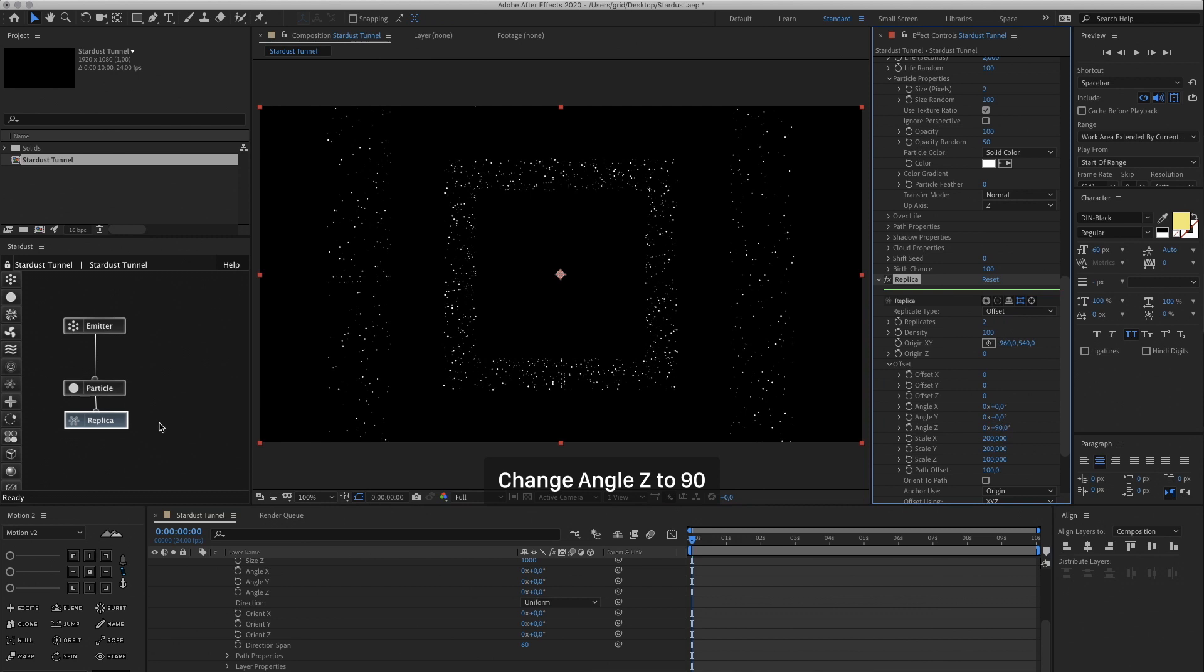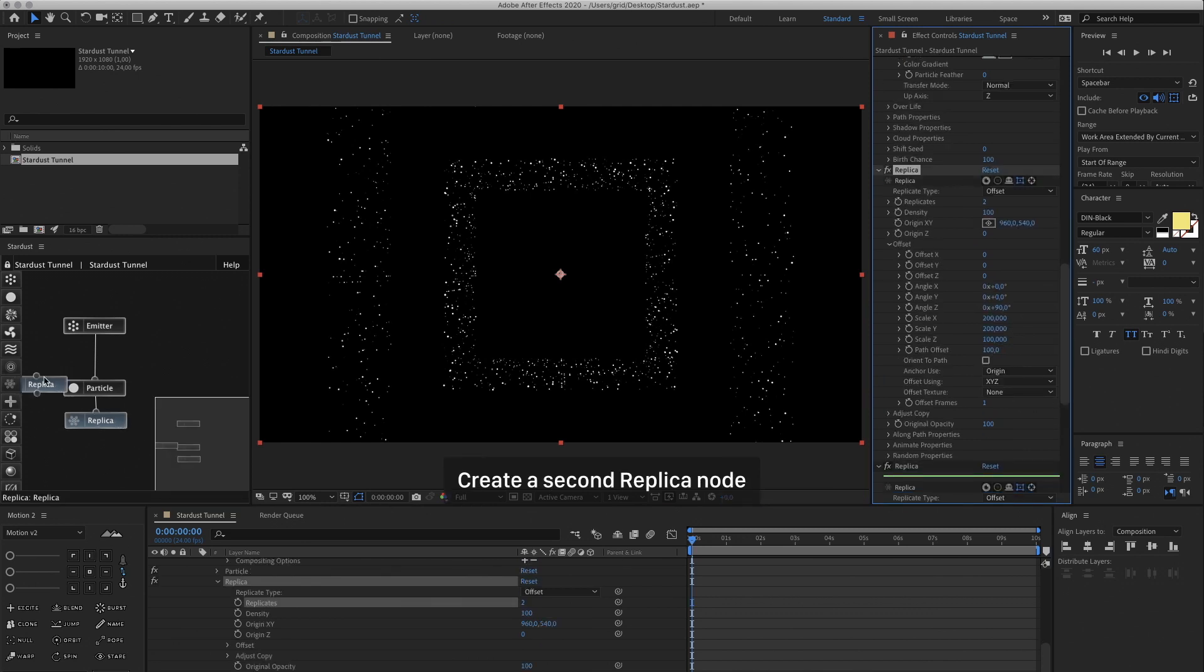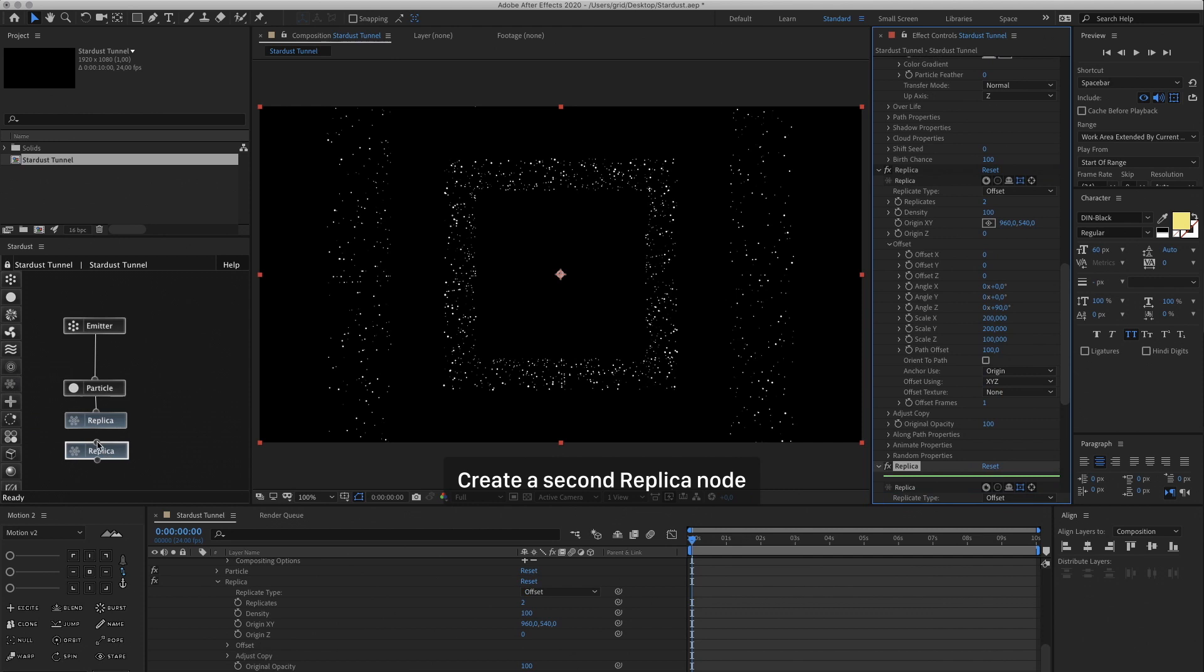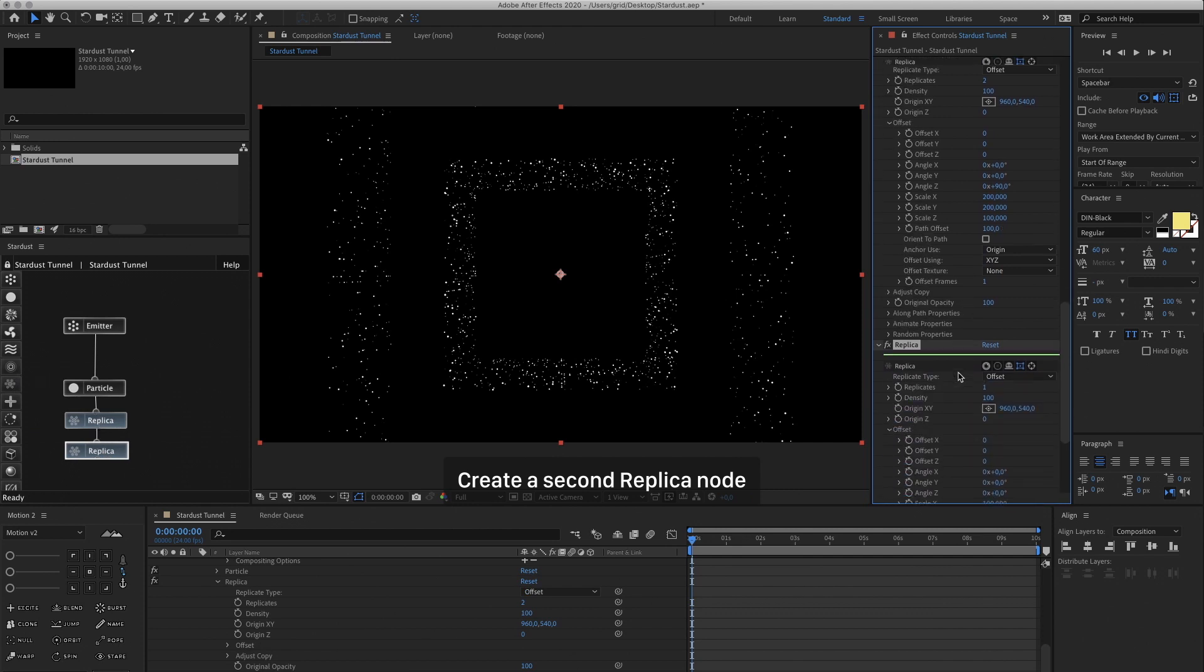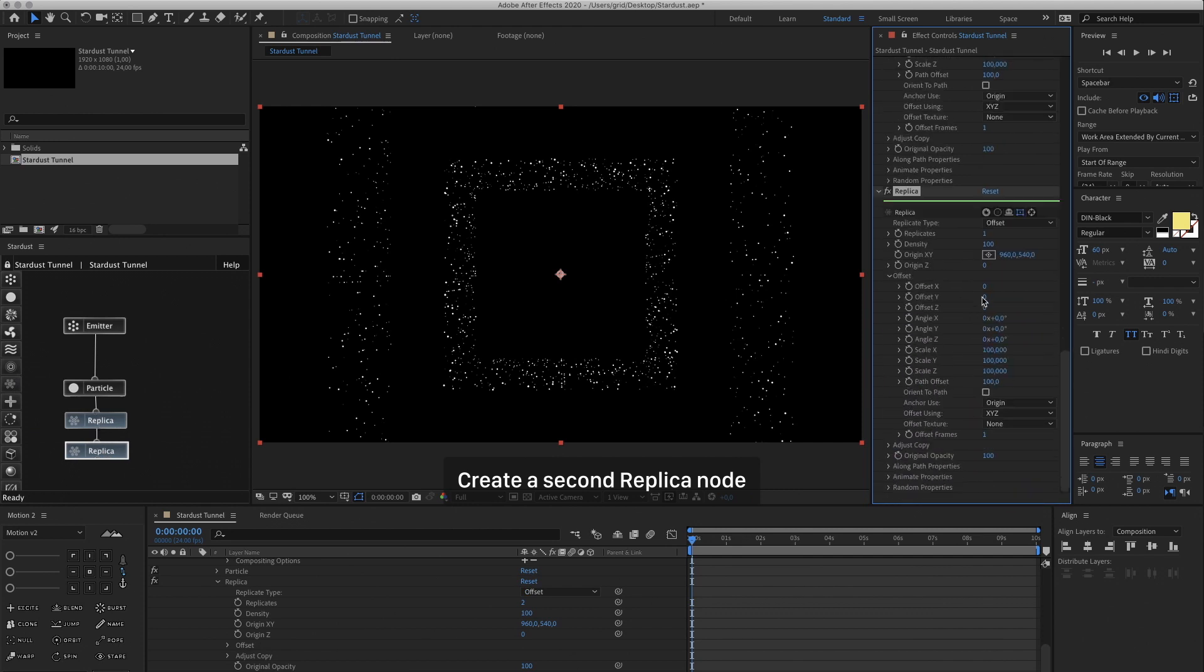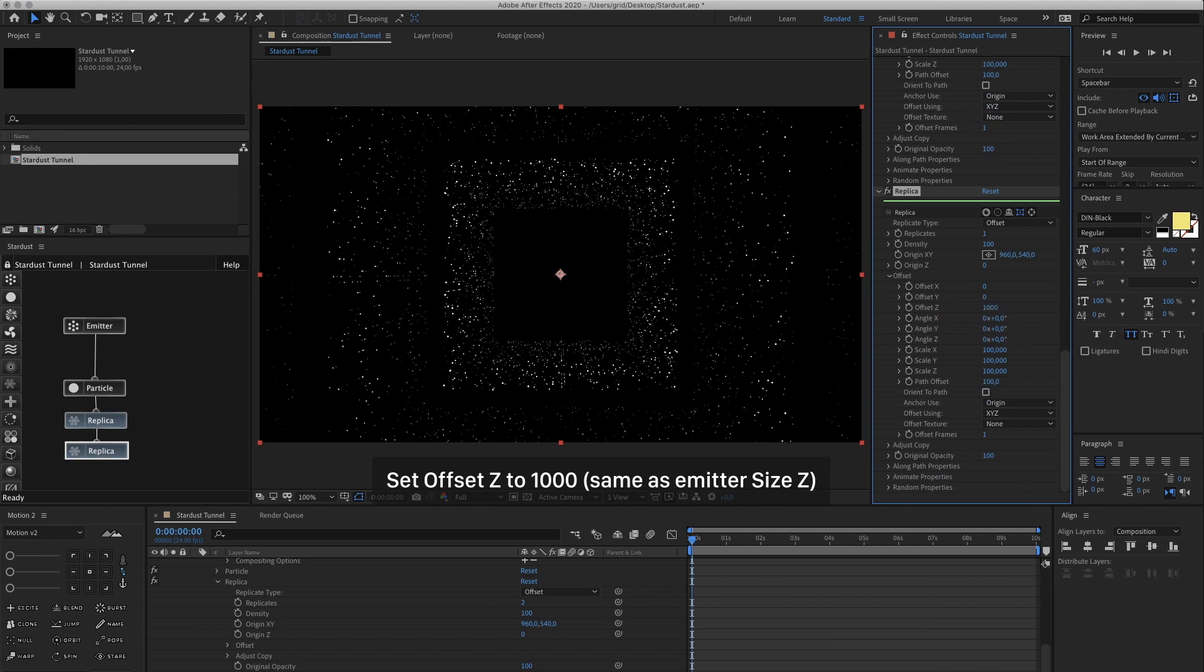Let's turn the replicates to 2. Then create another Replica node, link it to the previous Replica node, and we're going to offset the Z to the same as our Emitter Size Z, 1000. So it's going to link up nice.